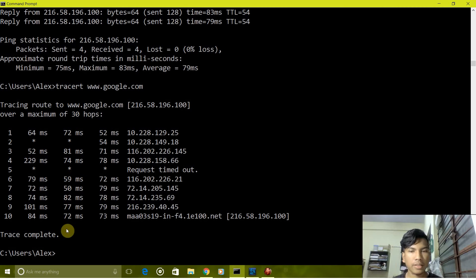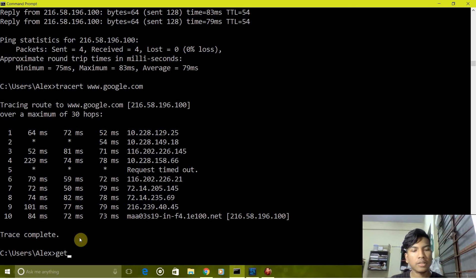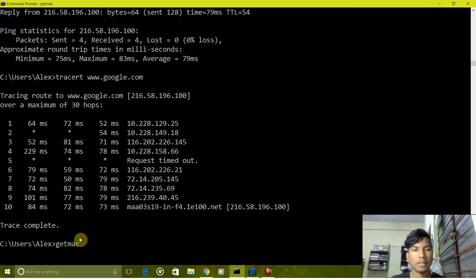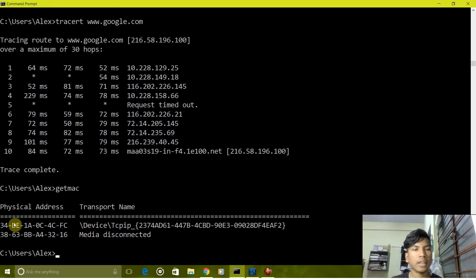Now next command is getmac. What it does is it just gives the MAC address of your present system, that is the physical address, the alphanumeric physical address.